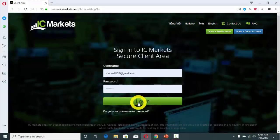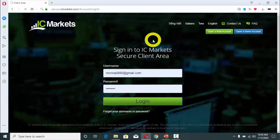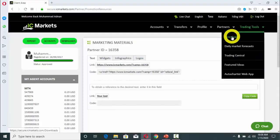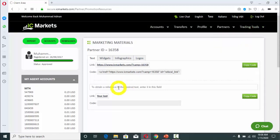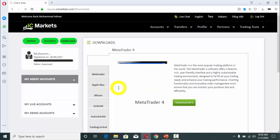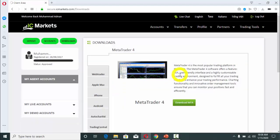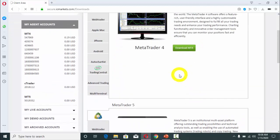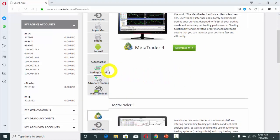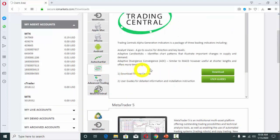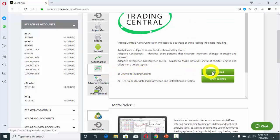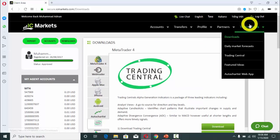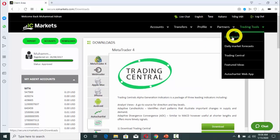My dear students, we will first log into the personal area of IC Markets. After logging in, go to Trading Tools, and then click on Downloads. After clicking on Downloads, you will see different options.